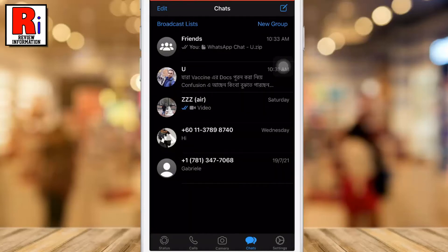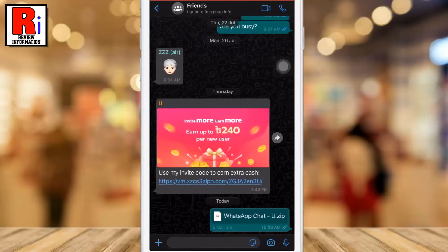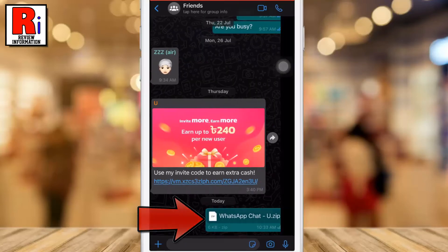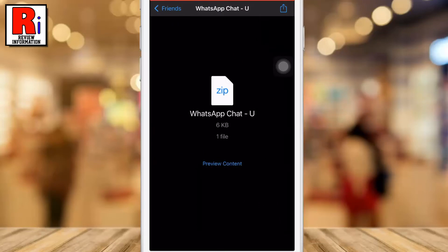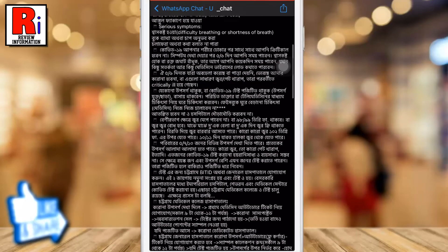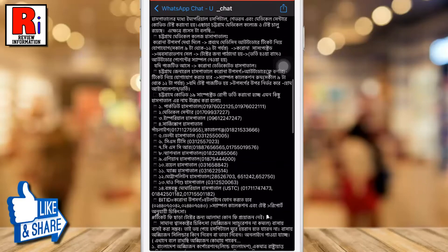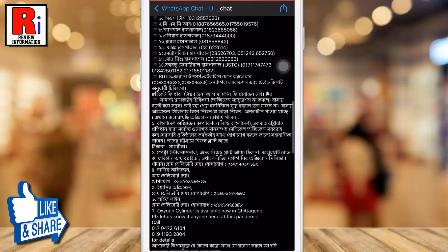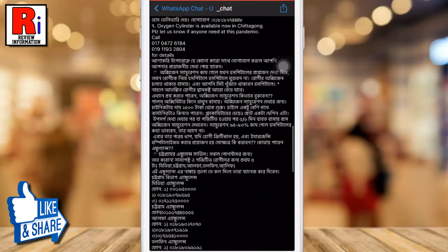Your chat history has been sent. Go to the chat and check. Tap on preview content, and you can see your chat history with that person with date and time.